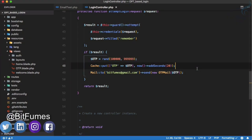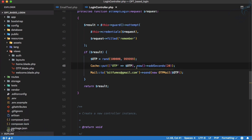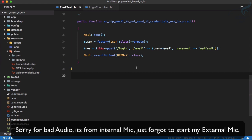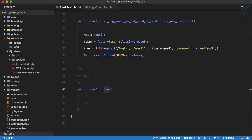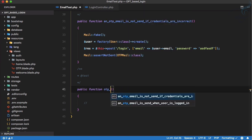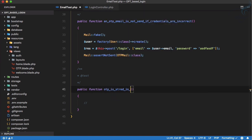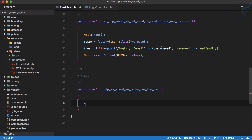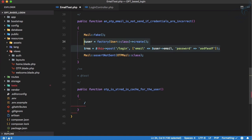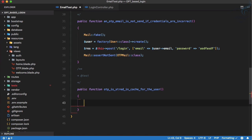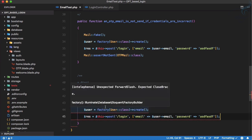We are sending the email along with the OTP but we have not verified the caching system, so let's write a test for this. On the email test we need to create another test. We can say 'OTP is stored in cache for the user.' We need to log in with the user to generate the OTP and send the email.